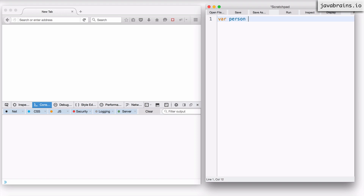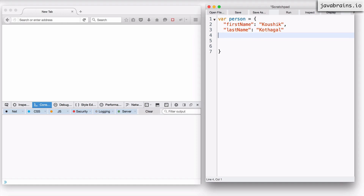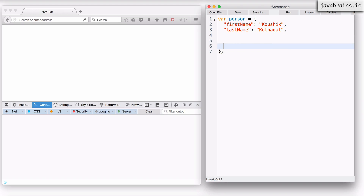Let's say I create a var person and let this be an object where I have firstName as my first name and lastName as my last name. This is a person object, fairly simple. Now let's say I'm going to create getters and setters for my firstName and lastName properties. I could easily do that by using a couple more properties which are functions — let's say I say getFirstName, which is going to be a function.